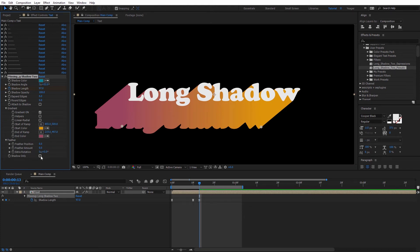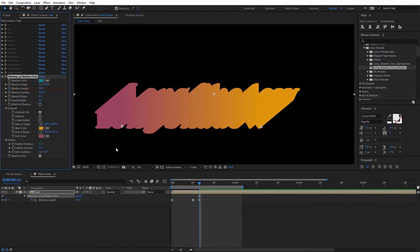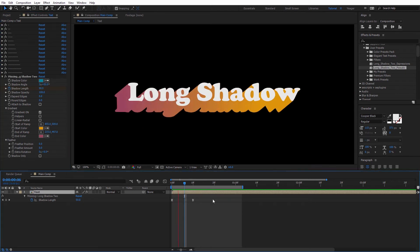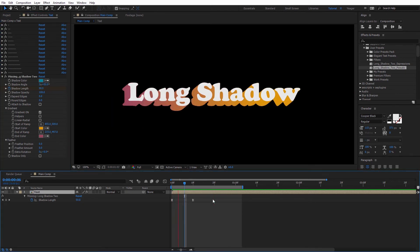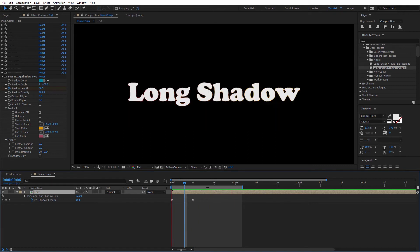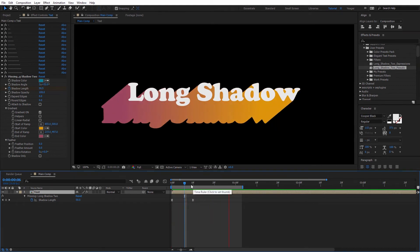Finally, we have the shadow only option. Check that on and now you can see we only get the shadow. So if you want to apply any extra effects to this, like a distortion or something like that, you could do that and it wouldn't affect your text. That's pretty much an overview of the long shadow preset with the different options.